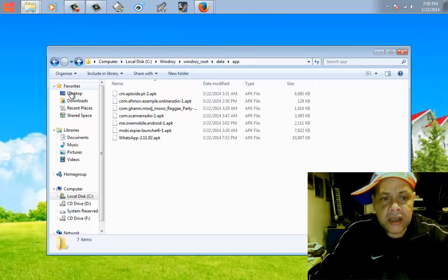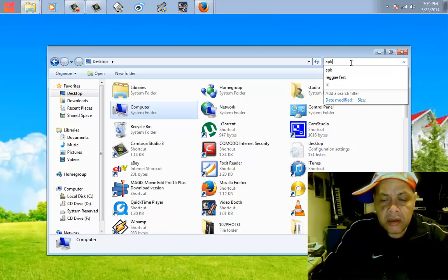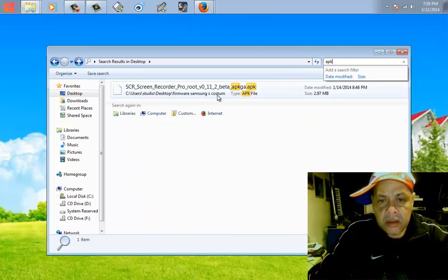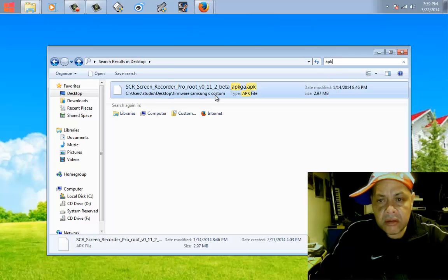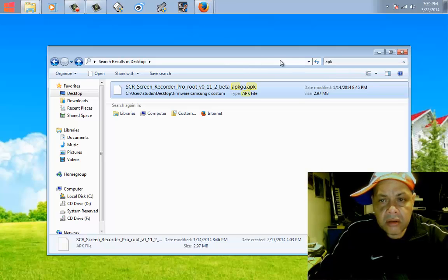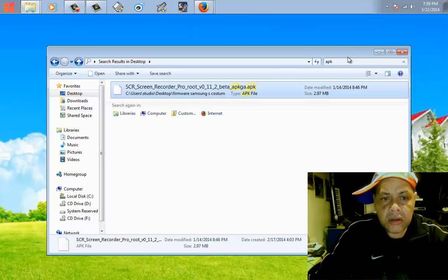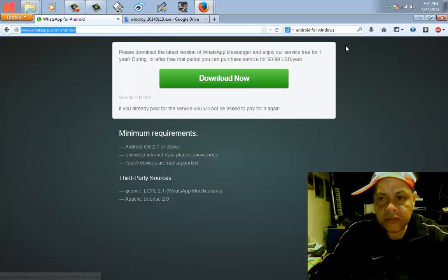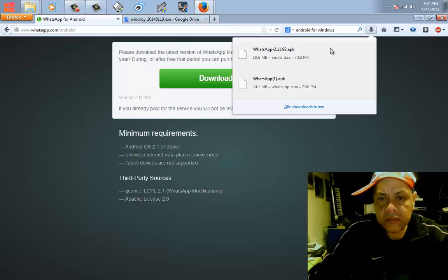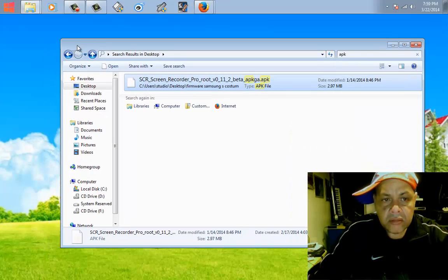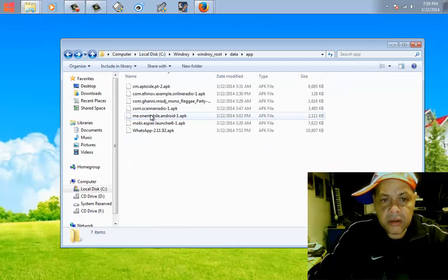What I did was I go to my desktop and look for the APK. There it is, this one here. Not you, I thought I put it on my desktop. The file that we just downloaded, the WhatsApp file, this thing here. You copy it to this folder.